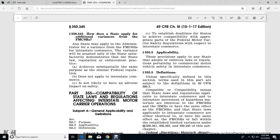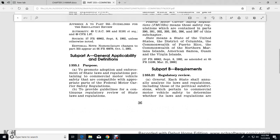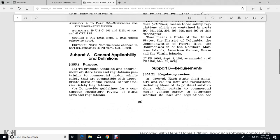Part 355 - Compatibility of State Laws and Regulations Affecting Interstate Motor Carrier Operations. The structure includes: 355.1 Purpose, 355.3 Applicability, 355.5 Definitions under Part A General; and Part B Requirements: 355.21 Regulatory Review, 355.23 Submission of Results, 355.25 Adoption and Enforcement of Compatibility Laws and Regulations.